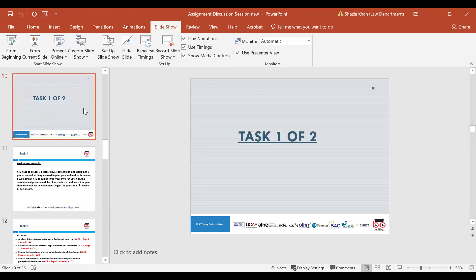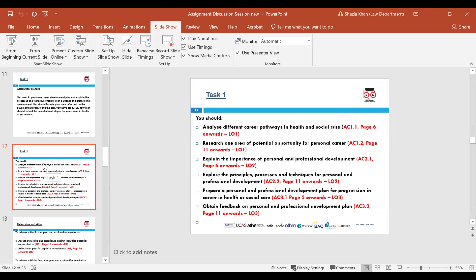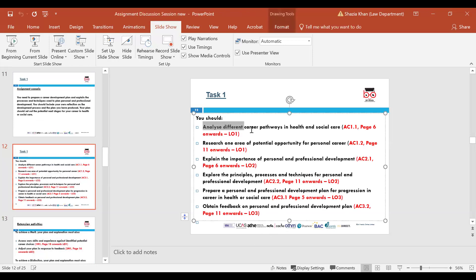There are two tasks. Task one: you need to prepare a career development plan and explain the processes and techniques used to plan personal and professional development. You should include your own reflection on the development process and the plan you have produced. Your plan should set up potential next stages for your career in health and social care. The first element — which becomes your heading — is to analyse career pathways in health and social care. You would write that as a heading and write your answer under it.